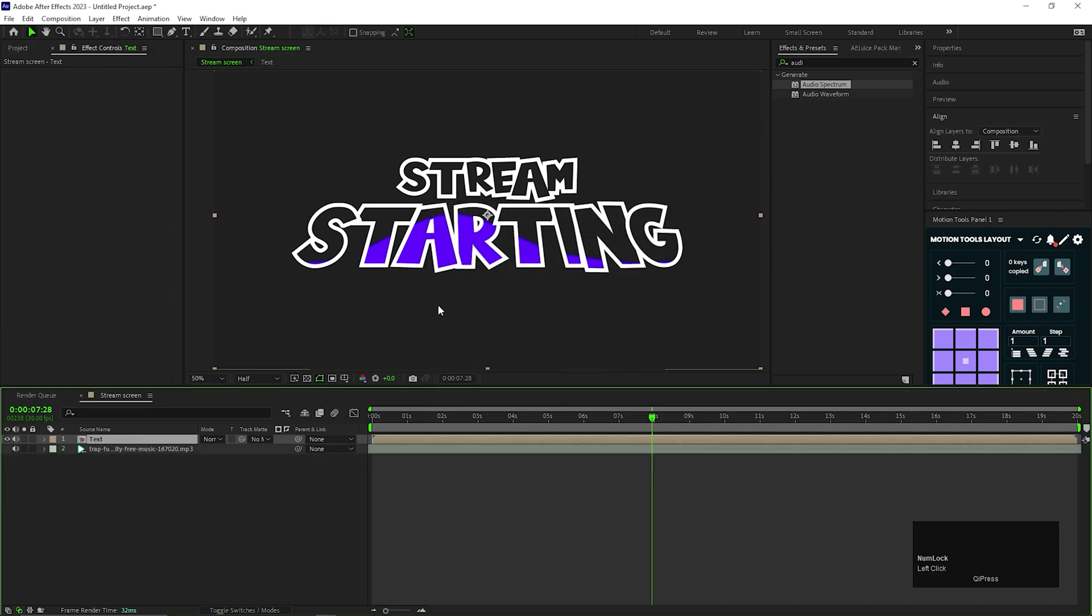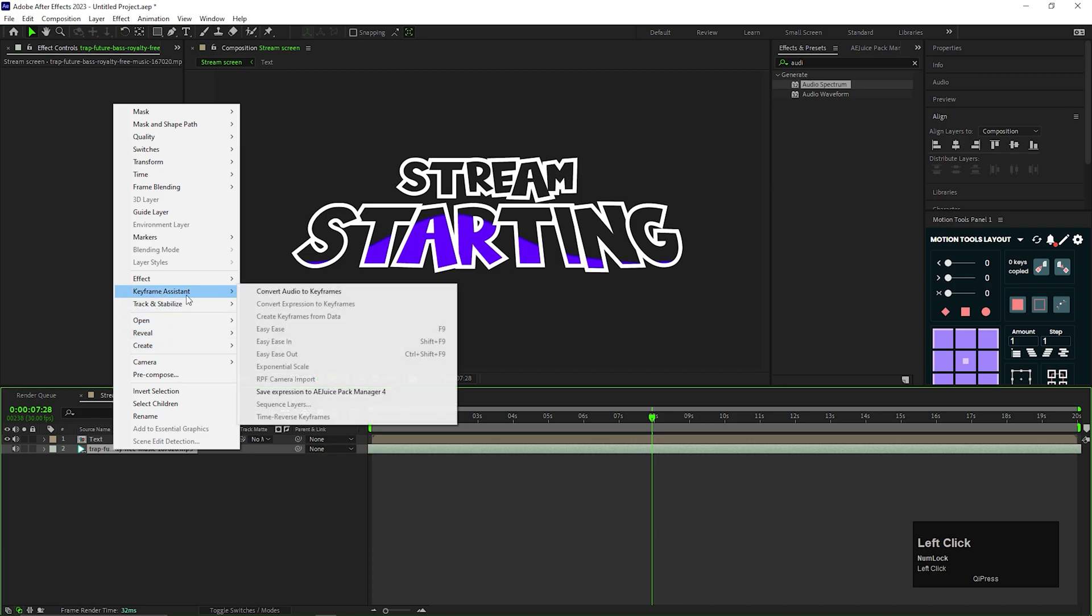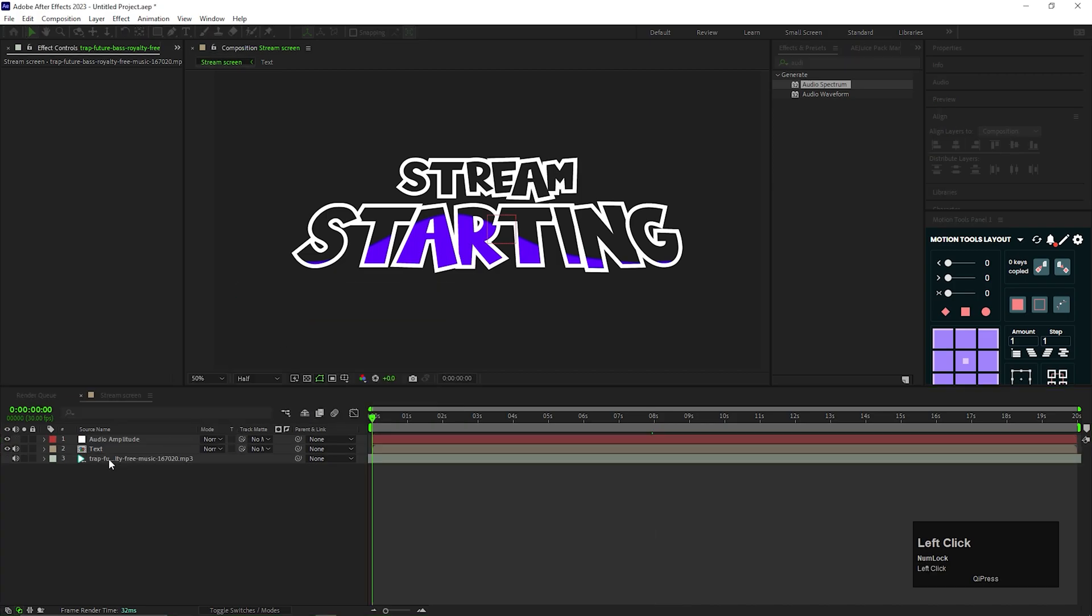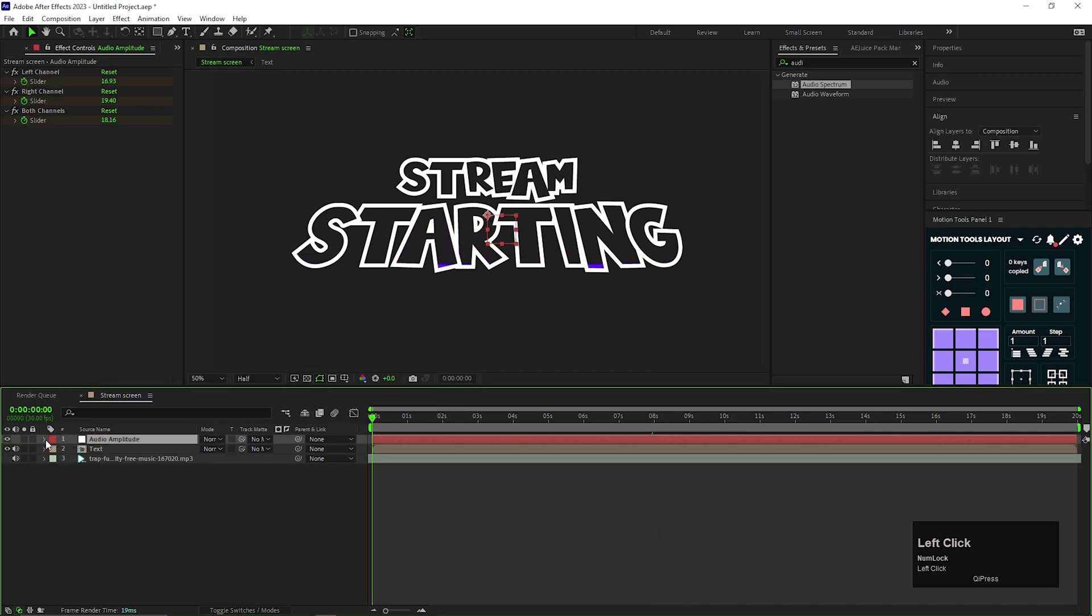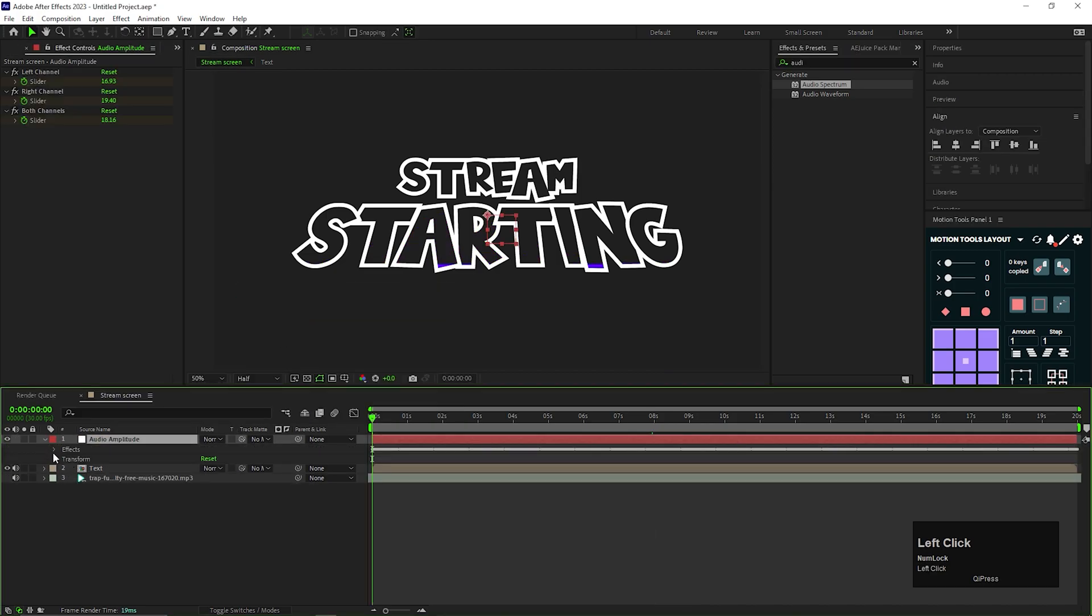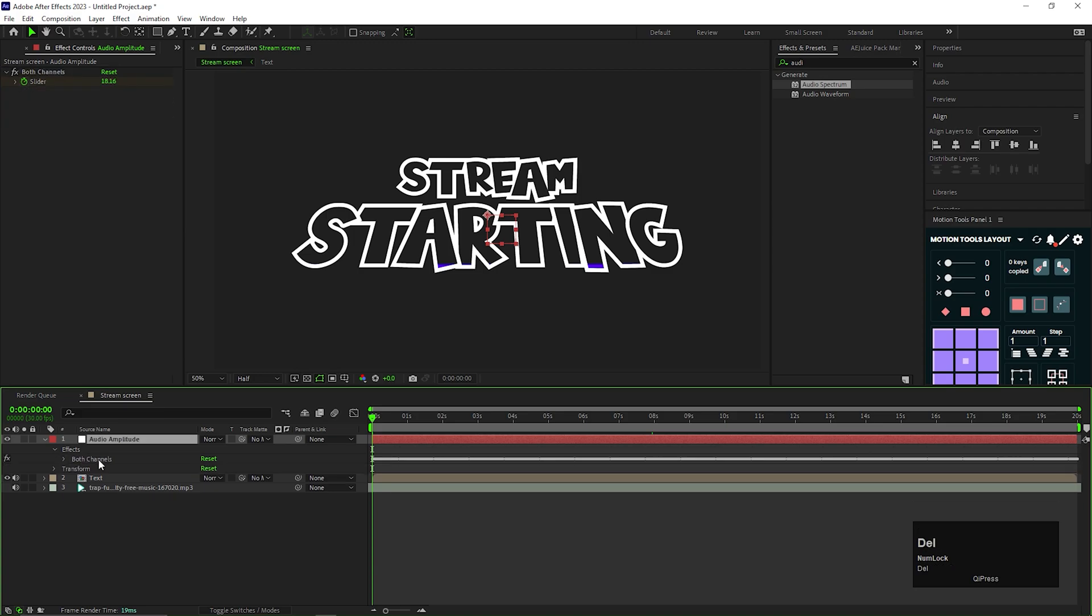Then select the audio layer, right-click on it. Go to keyframe assistance and convert audio to keyframes. Now we will get a new layer which has the keyframes of the audio layer. And here you can see three channels. Select left and right channels and delete them.